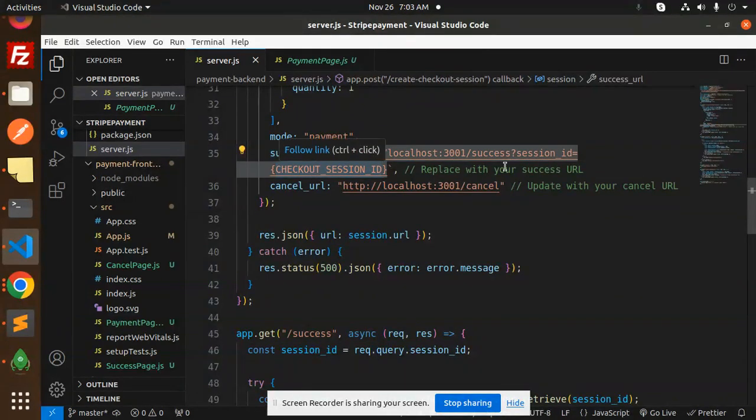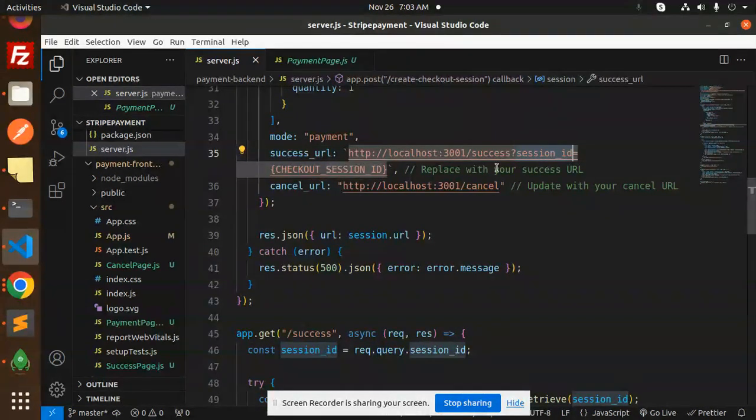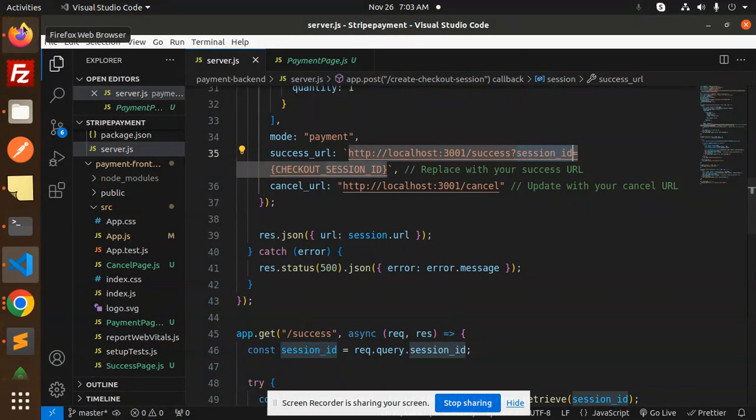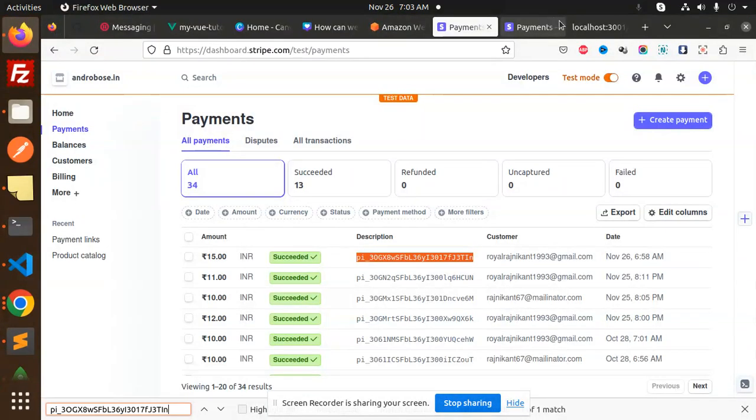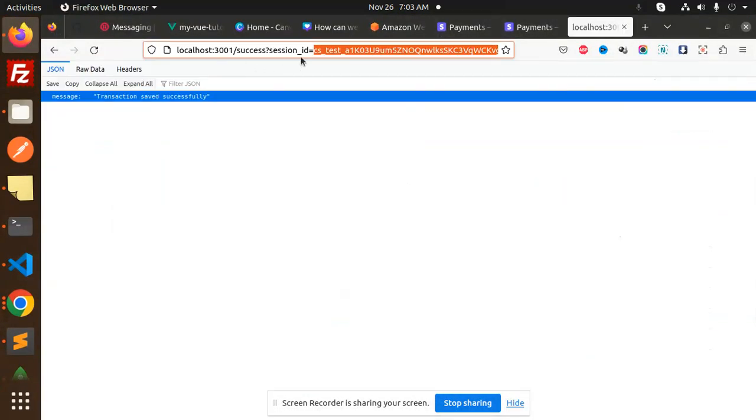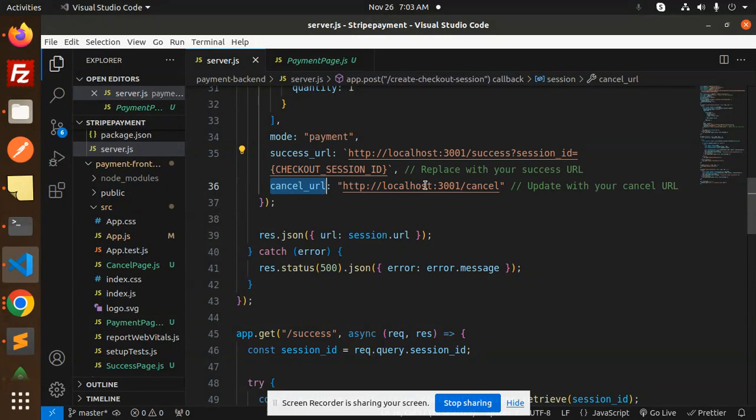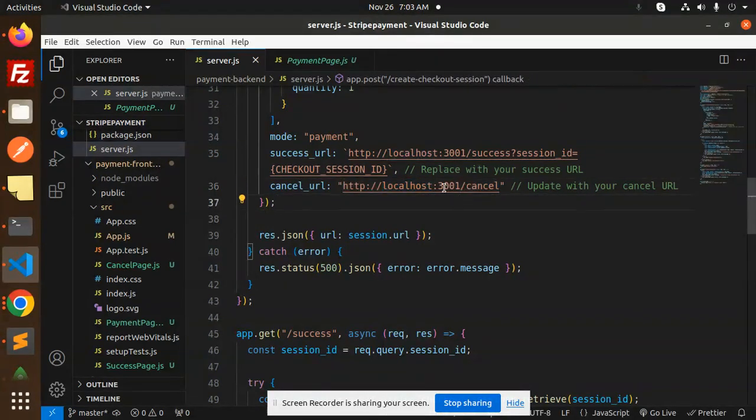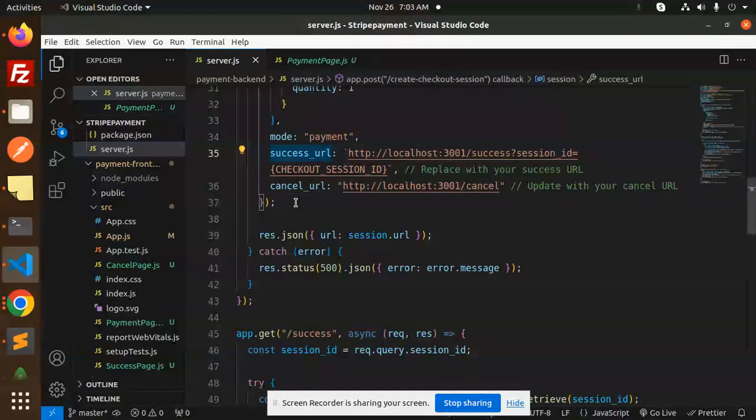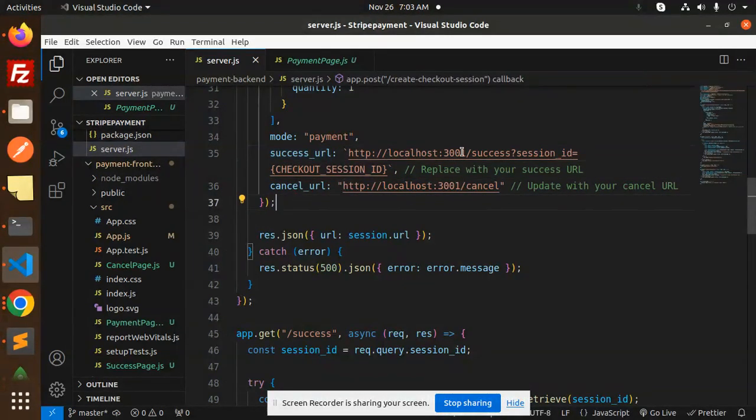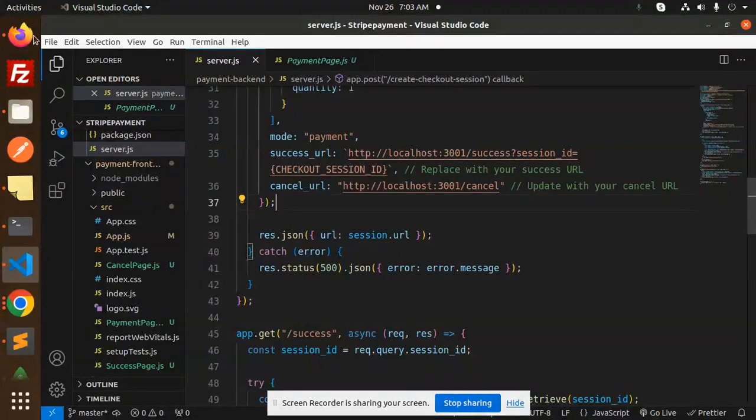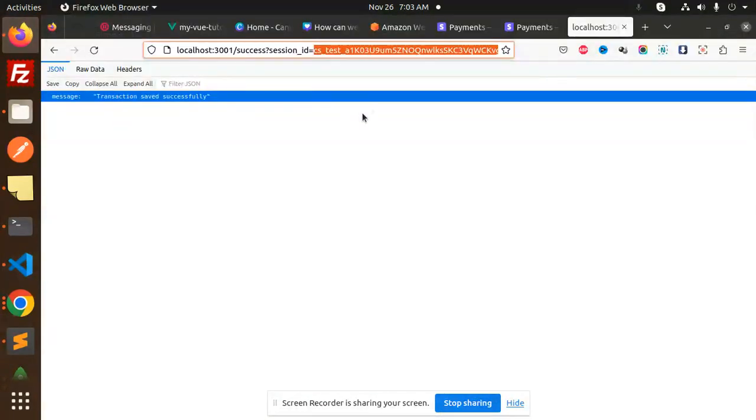Respectively, we have success and cancel URLs. If it is success, then it will show the checkout session ID with the session ID. Here you can see the checkout session ID. If cancel, then it will return to this URL. All the URLs are maintained over here.